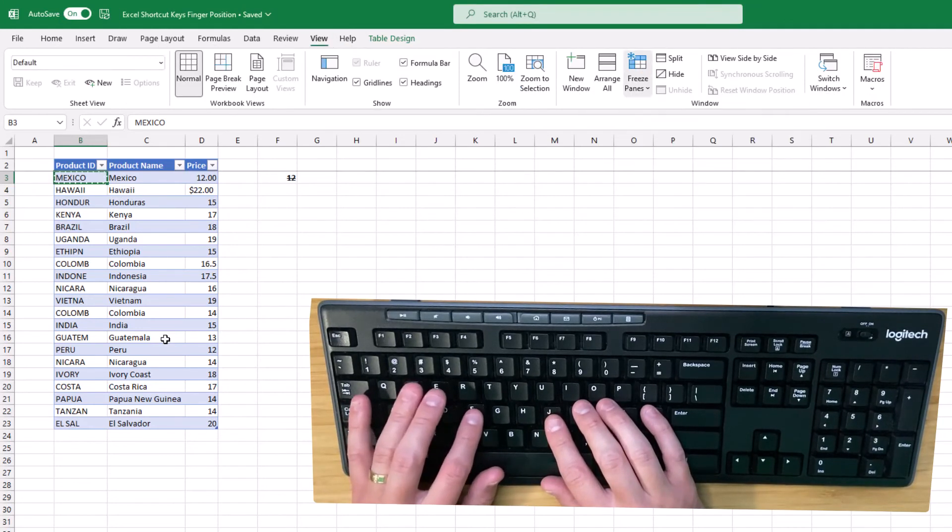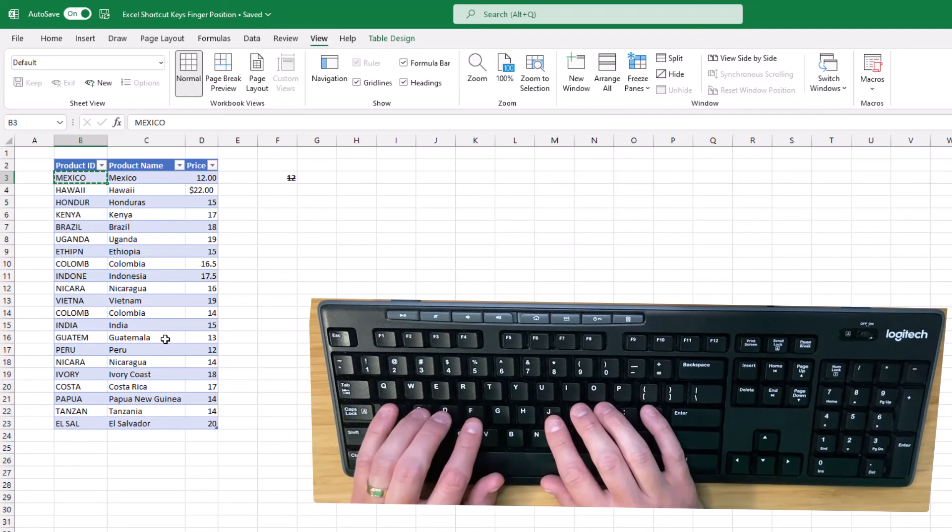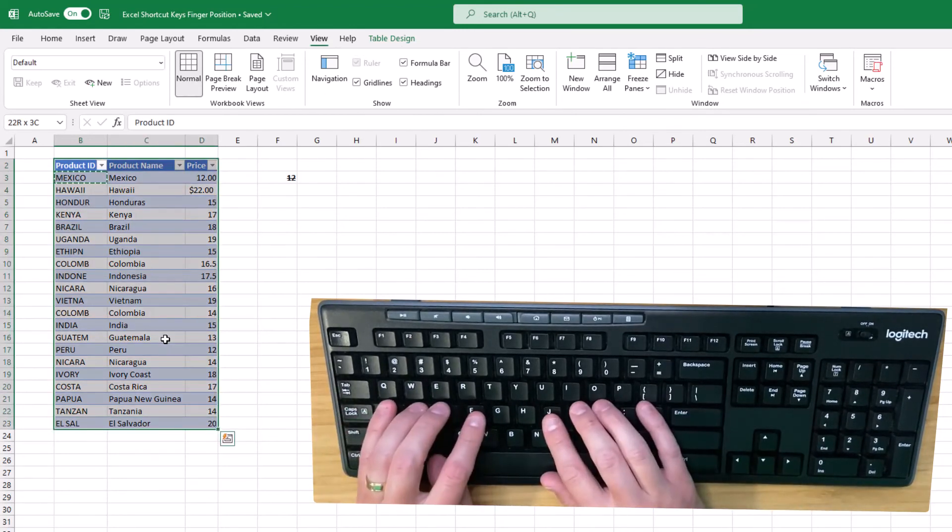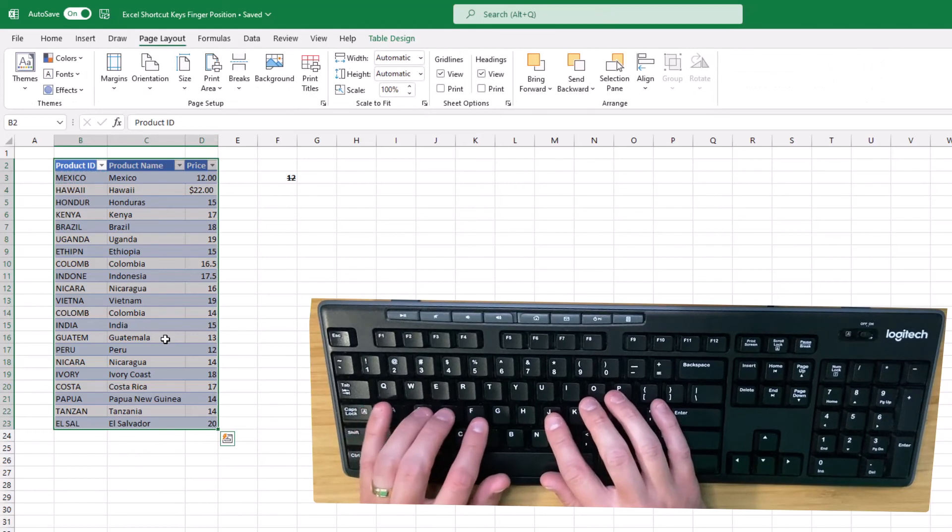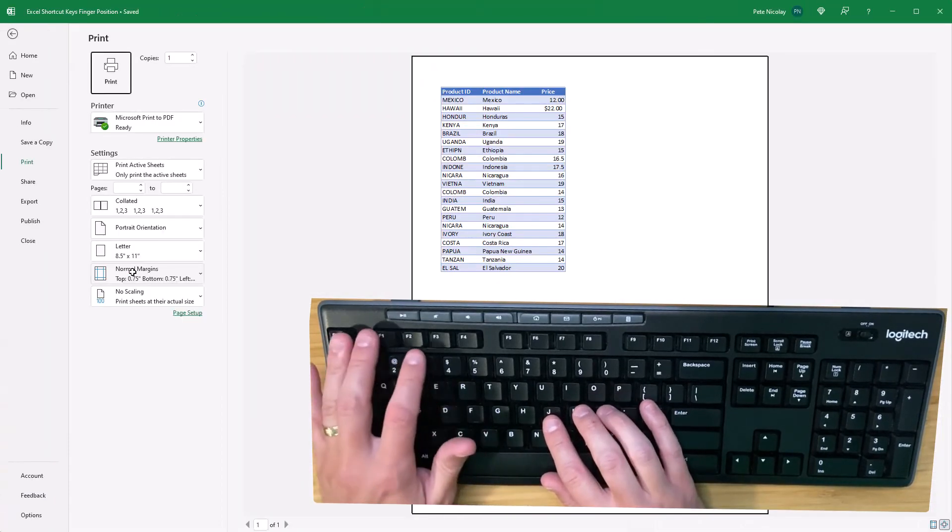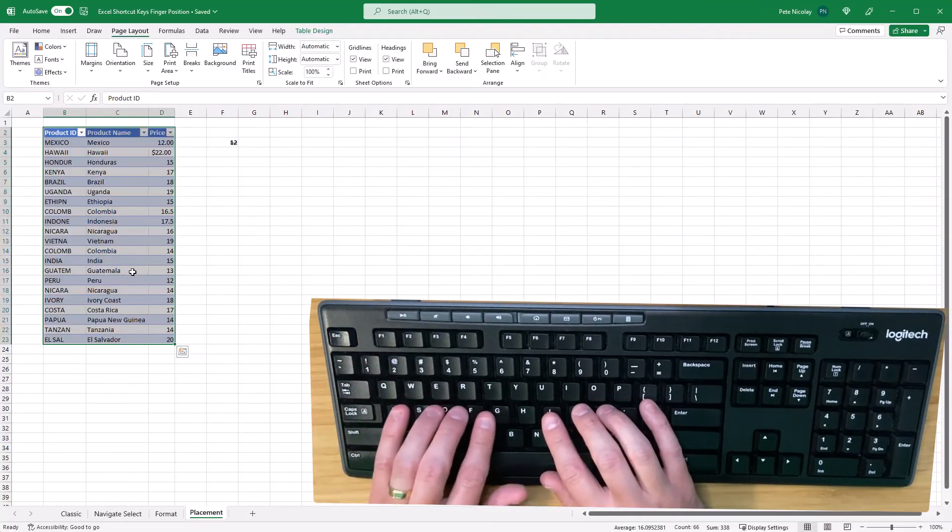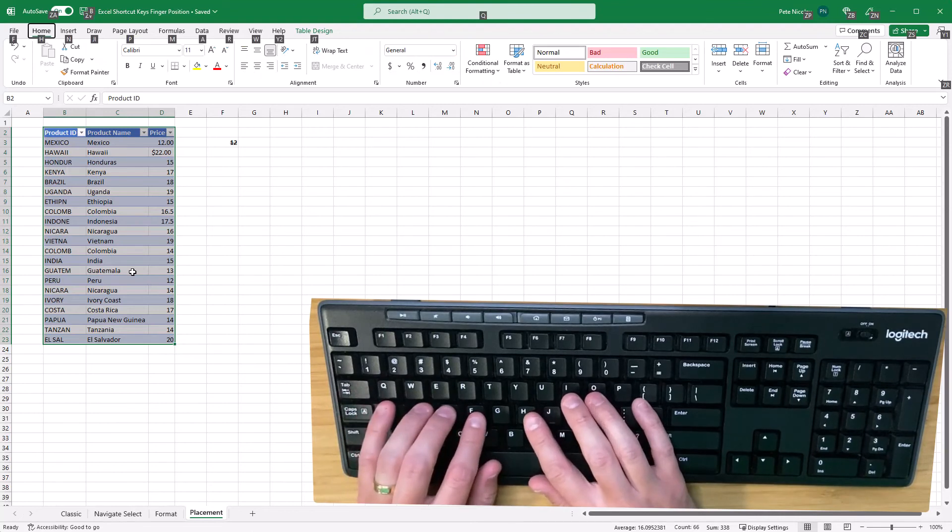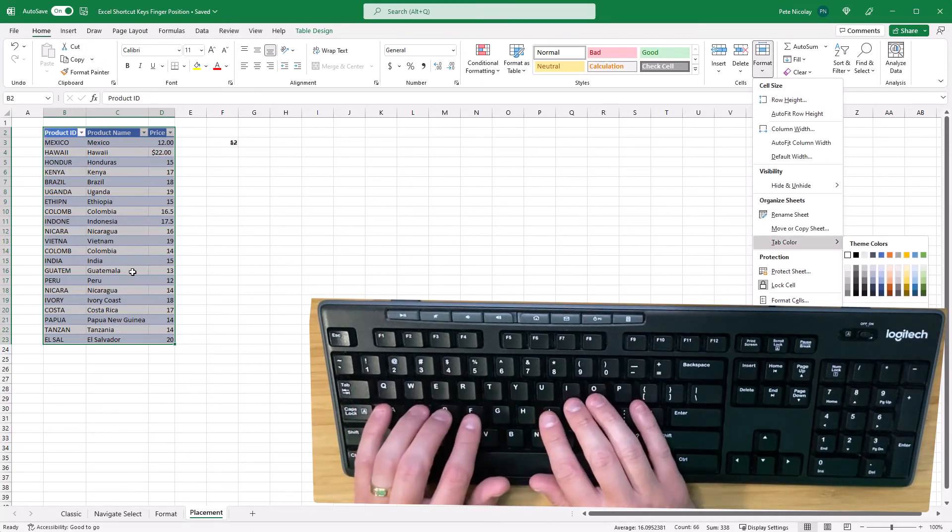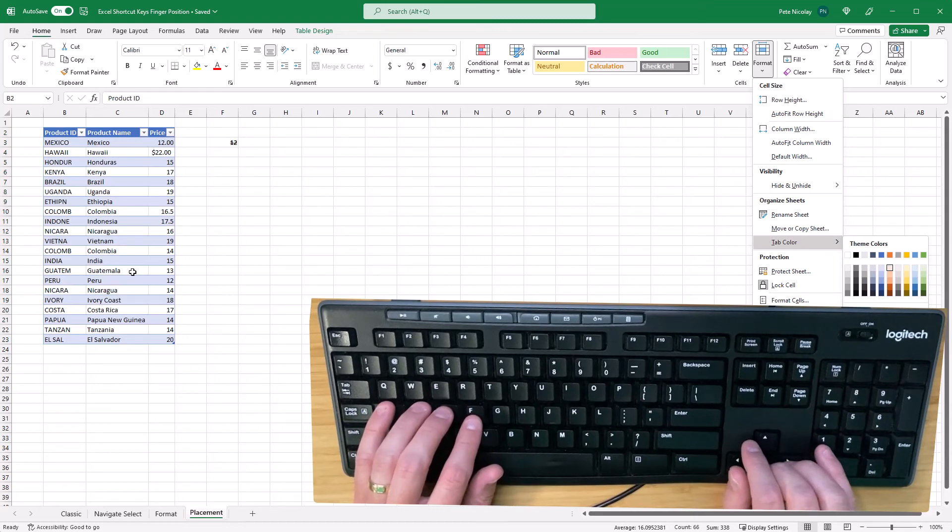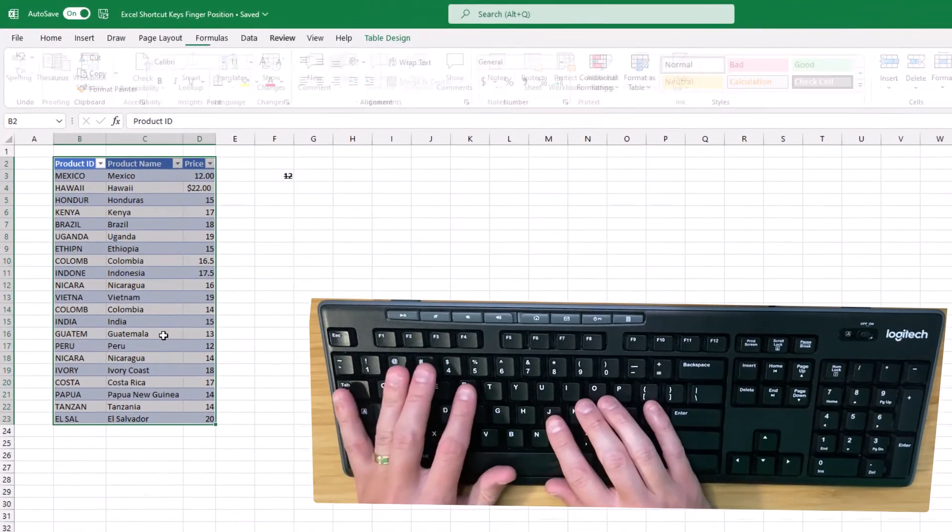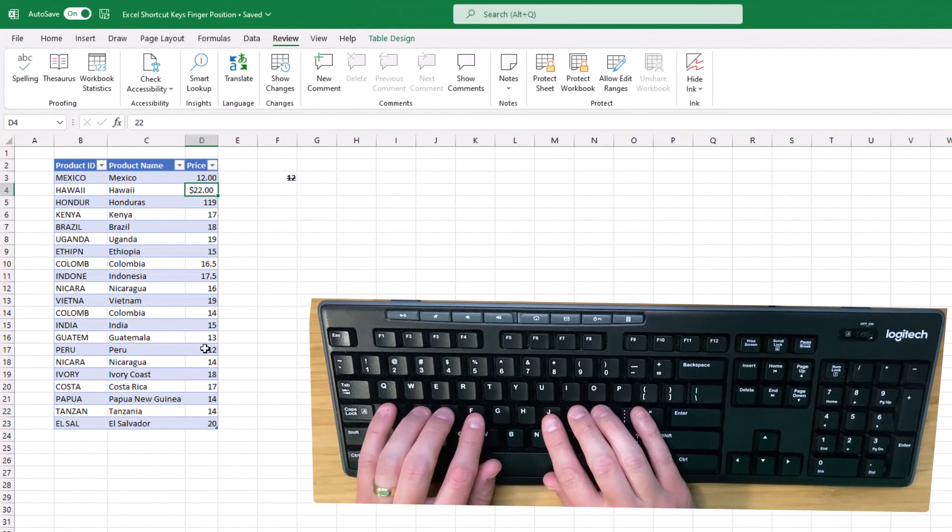You can highlight a group of cells and then do Alt PRS to set the print area, and the Escape key exits that menu. Alt with the left thumb, H O T brings up the tab color menu, and then Alt RS does spellcheck.